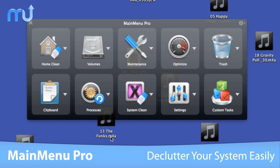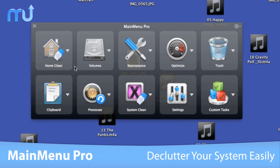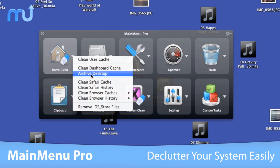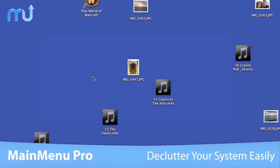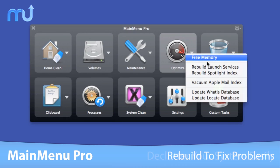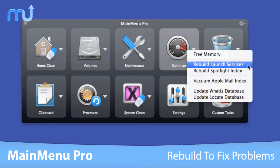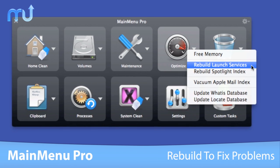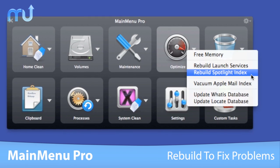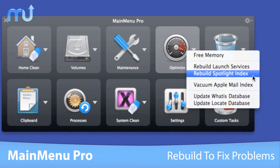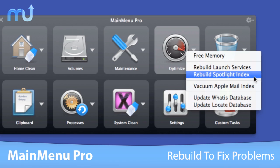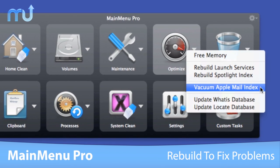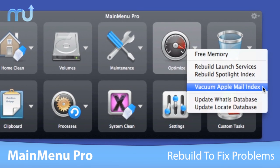And if your desktop is cluttered, you can let MainMenuPro archive it in a single sweep. Rebuild launch services to fix problems when launching applications. Fine-tune searching by rebuilding the Spotlight Index, and speed up Apple Mail by rebuilding its Mail Index.